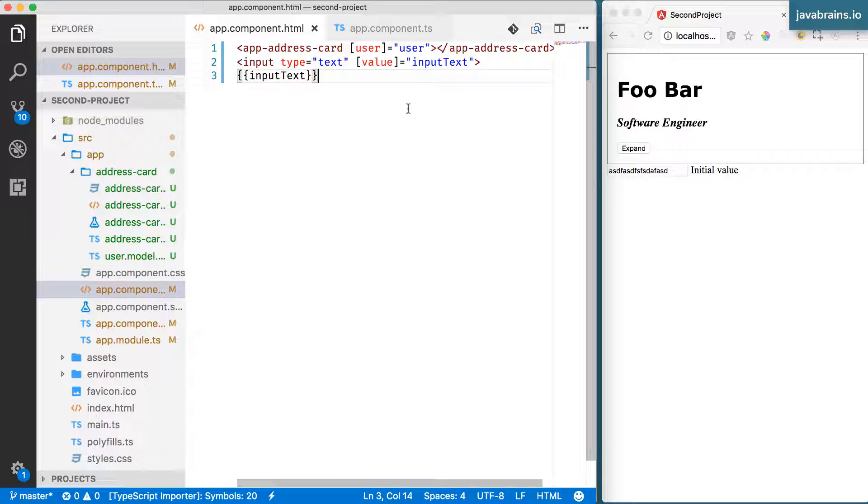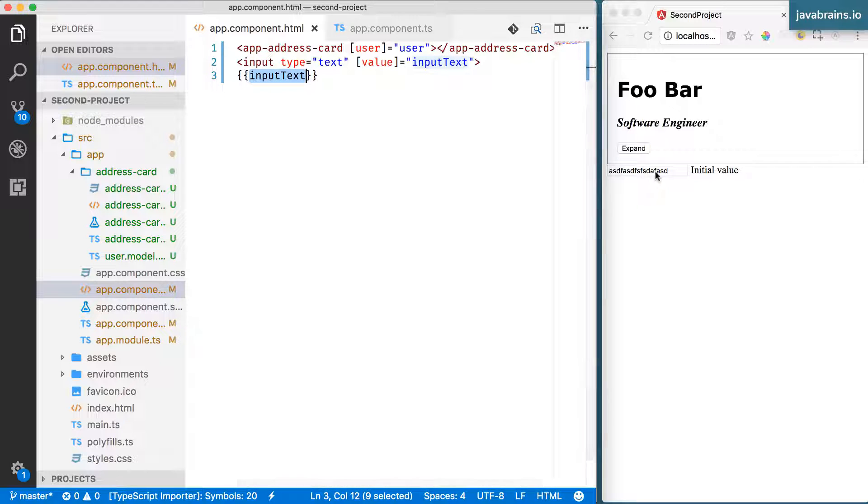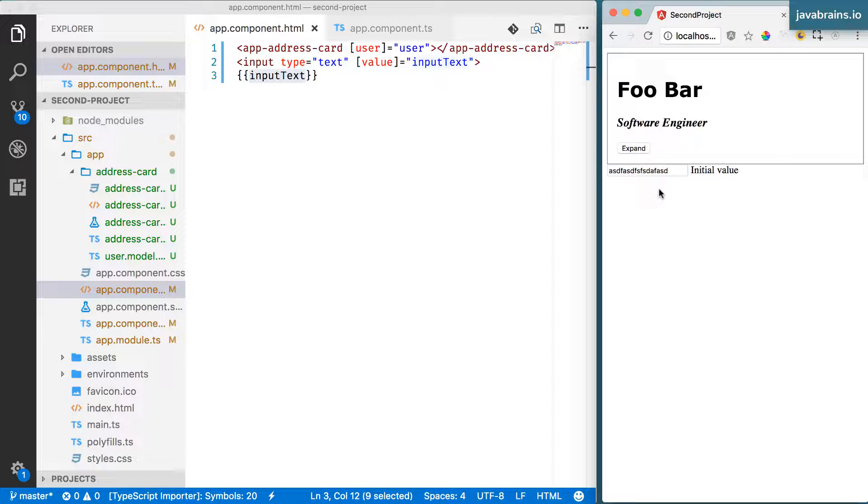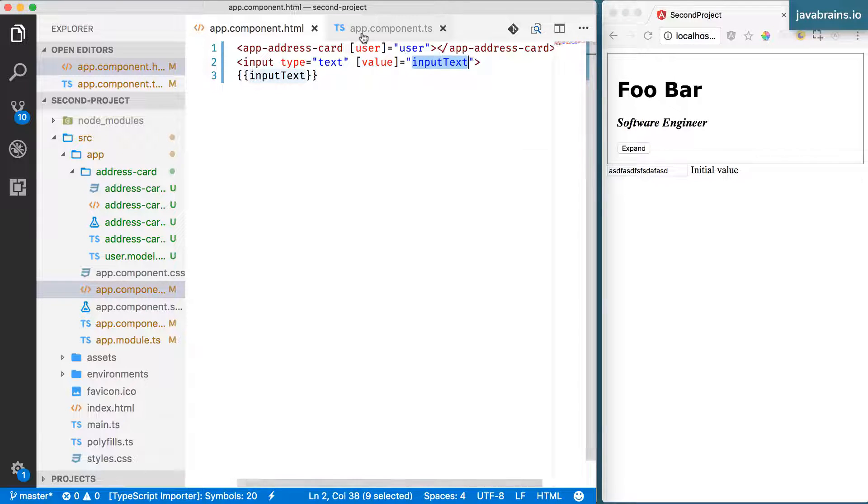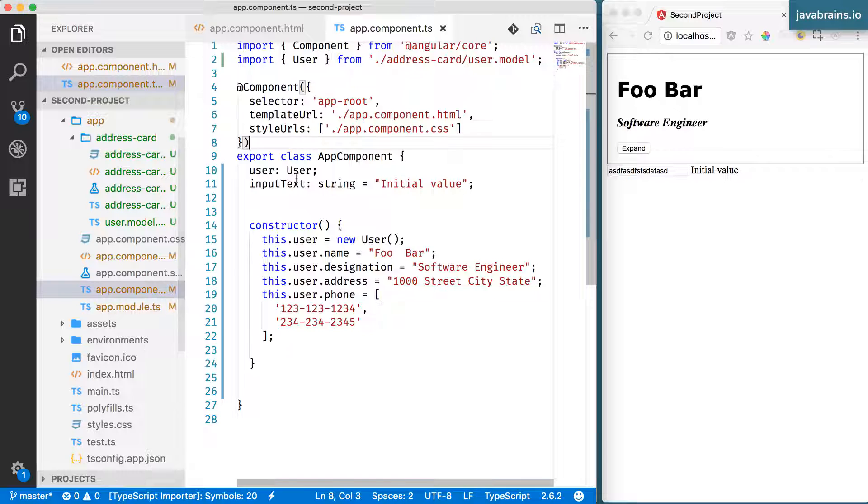I'm not having Angular update the inputText. If the text input value changes, all I'm asking Angular to do is when the input loads, I'm asking it to set the value, which is the inputText that I've put over here.